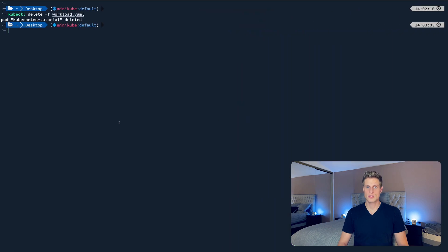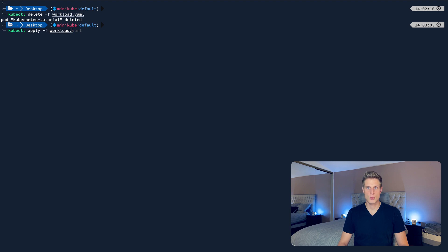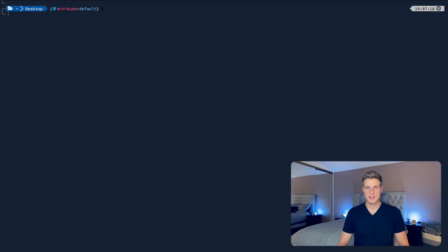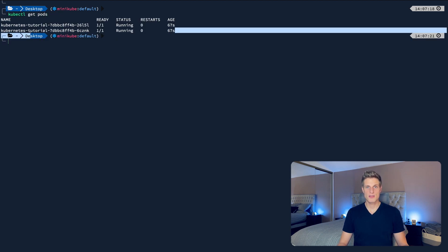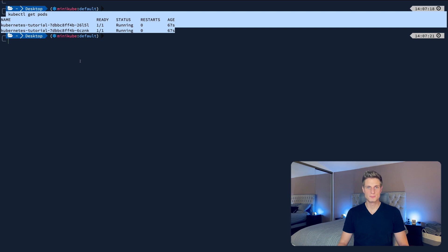And now where the scaling comes in is after adding multiple replicas. You can change this number later easy to whatever amount you want. Alright, let's go ahead and apply this again with kubectl apply -f workload.yaml. To see the pods this deployment just spawned, run kubectl get pods. And voila, there are the two pods.